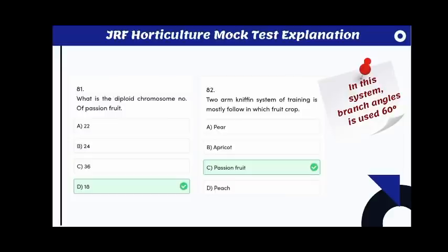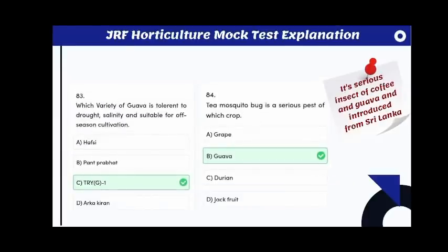The two-arm kniffin system of training is mostly followed in passion fruit, and the ideal angle is 60 degrees. Which variety of guava is tolerant to drought and salinity and suitable for off-season cultivation? The answer is TRIG1.